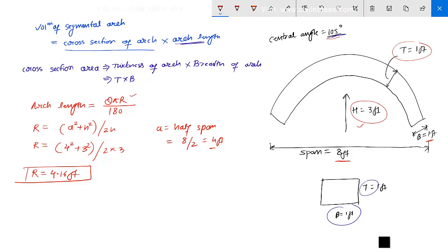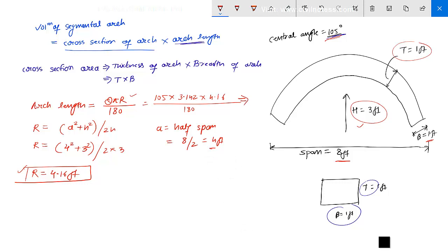Now I need to determine the arch length. Using the formula: Arch length = θ × π × r / 180 = 105 × 3.142 × 4.16 / 180. The arch length comes out as 7.63 feet.